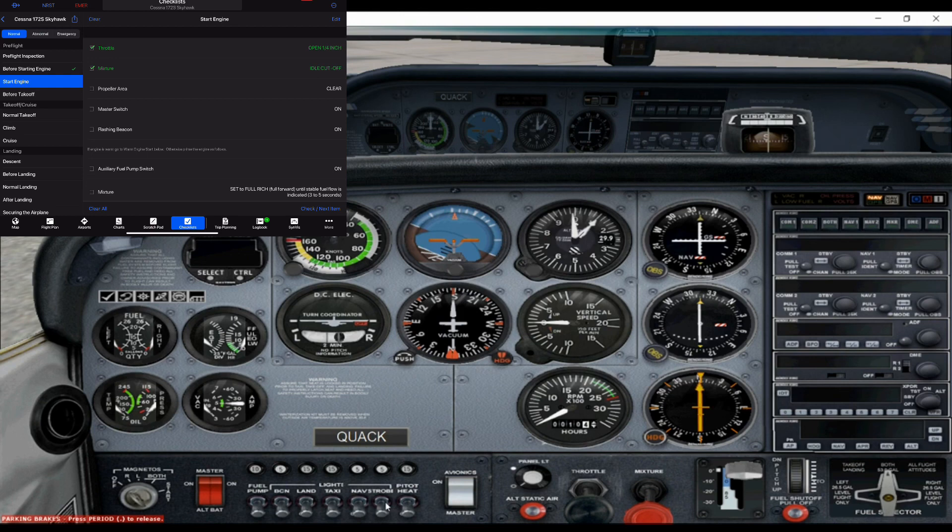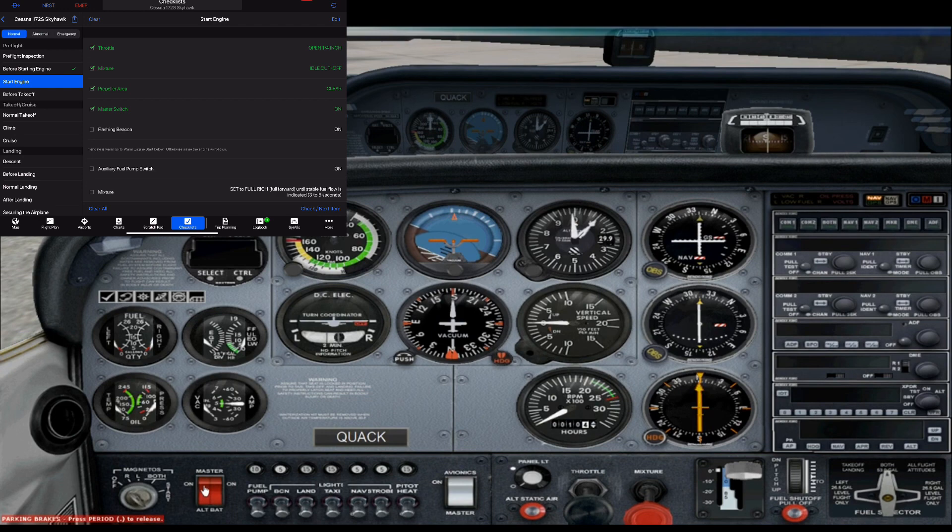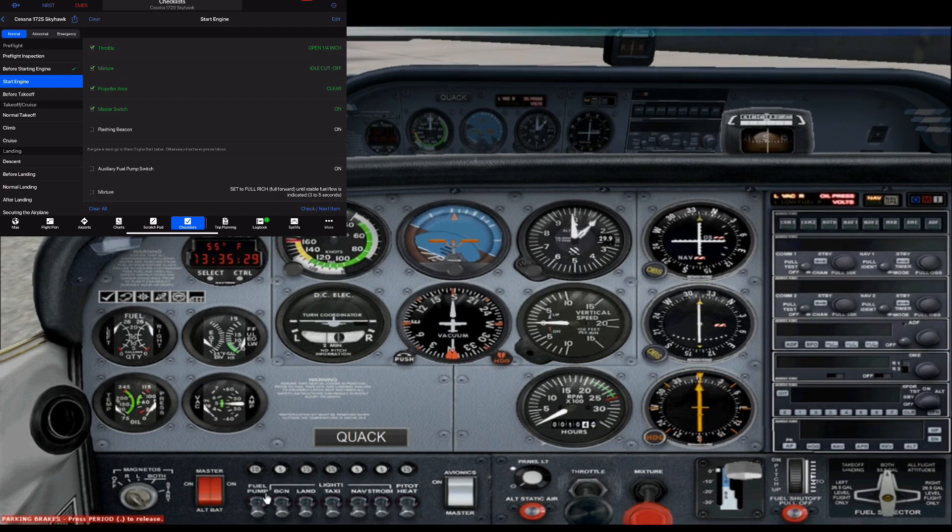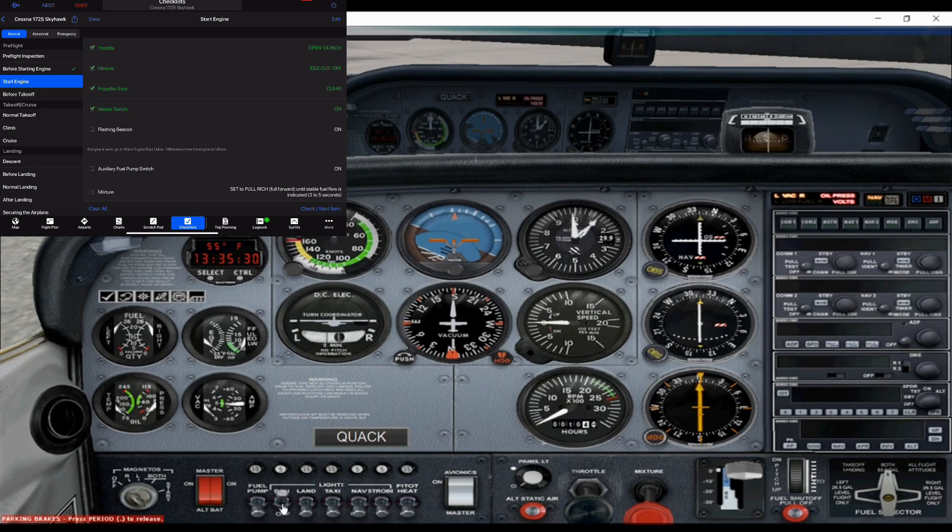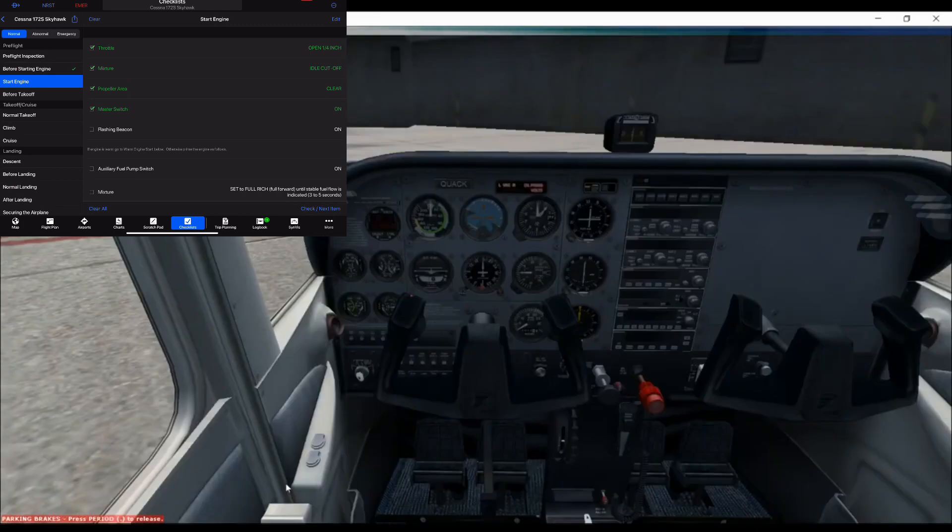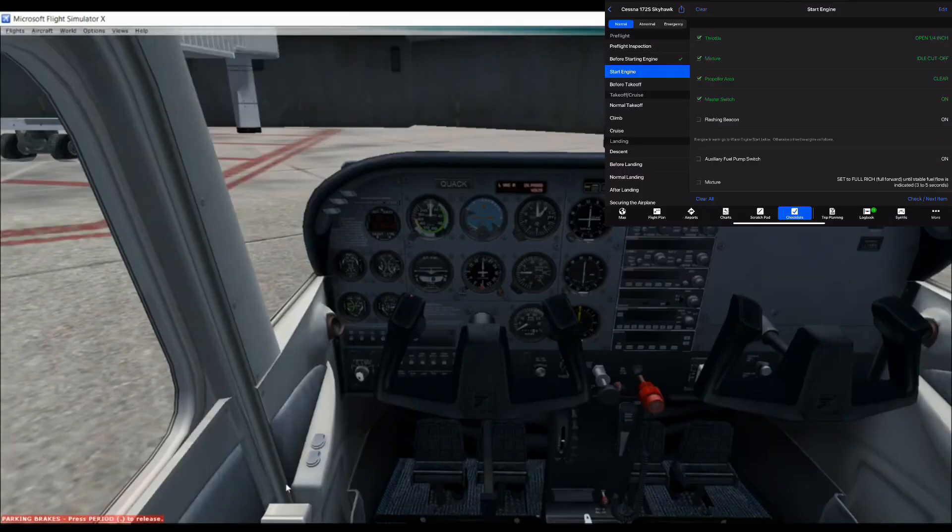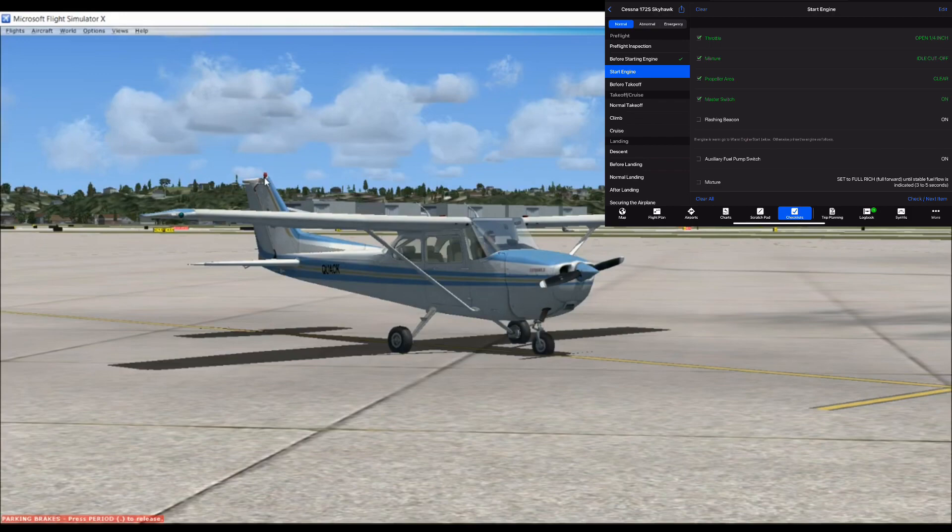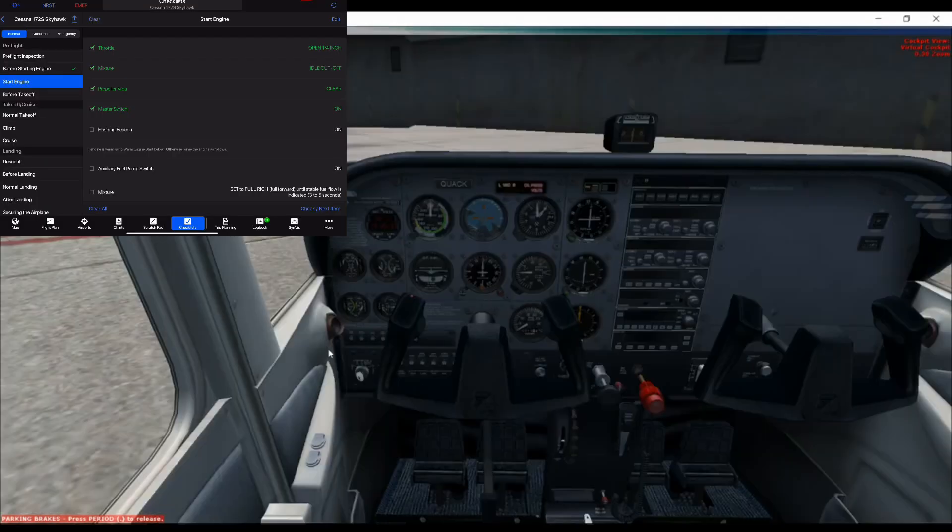We're going to clear the propeller. So this is when you'd say clear prop. Make sure no one's around the plane. And then once that's clear, we can turn on our master switch. It's basically like the main power switch for the aircraft. And then I'll turn on our beacon. I'll show you. This is our beacon up top here. Flash will just let people know that we're about to start.